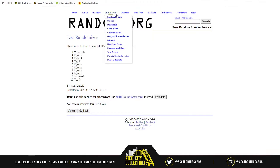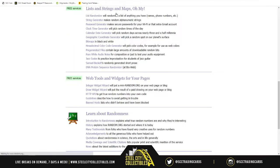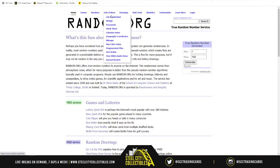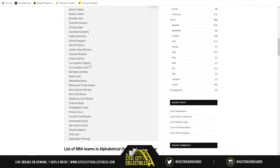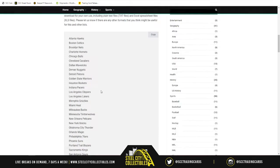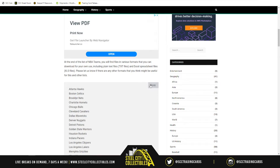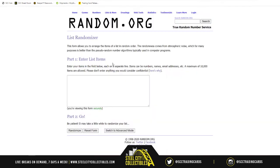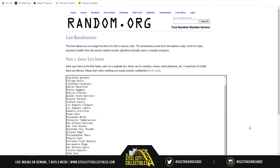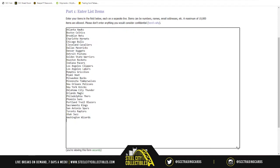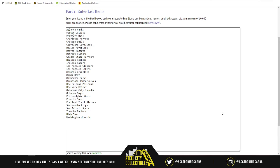Now that we've done all that, let's get a new list. There we go. This website, textlist.info, helps me get the NBA teams alphabetically, from the Atlanta Hawks all the way down to the Washington Wizards. I copy it, go to random.org, paste it in — and you can see Hawks all the way down to the Wizards.